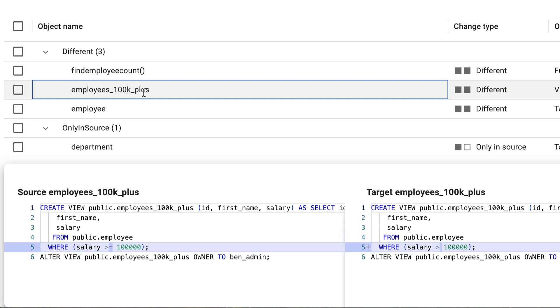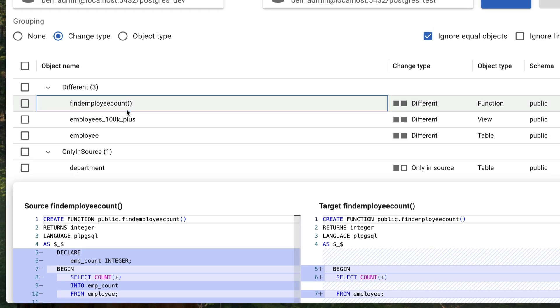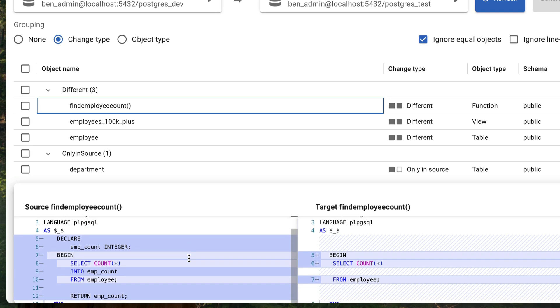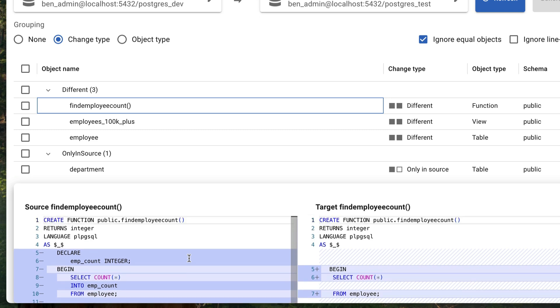What about a function? This function is showing as having differences in the two databases. We can click on this entry here called Find Employee Count, which seems to have a difference. We can see the individual lines of the function that are different in both databases. This is pretty handy. It not only compares the simple things like tables and columns, but also the differences in functions.